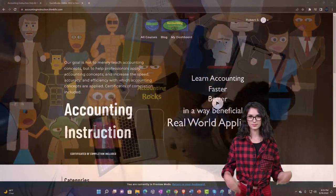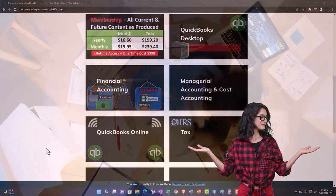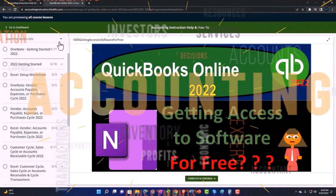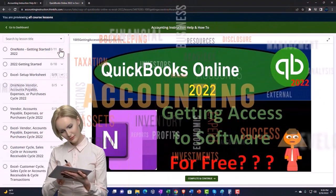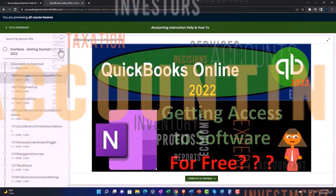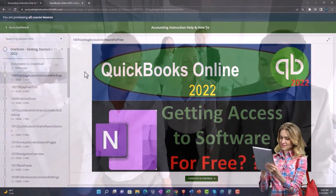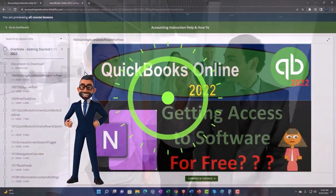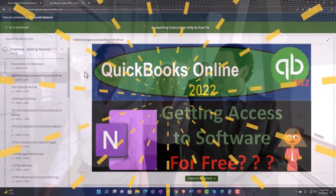Support accounting instruction by clicking the link below, giving you a free month membership to all of the content on our website, broken out by category and further by course. Each course is organized in a logical, reasonable fashion, making it much easier to find what you need than on a YouTube page. We also include added resources such as Excel practice problems, PDF files, and QuickBooks backup files when applicable. Click the link below for a free month membership.